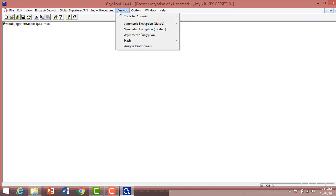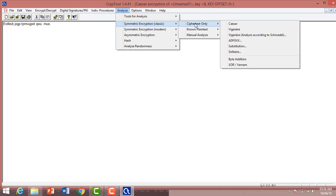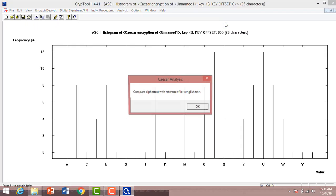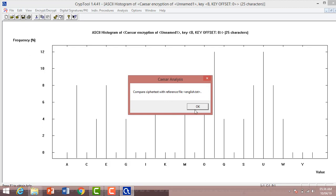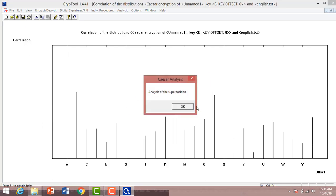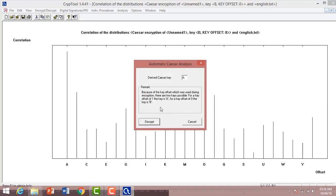To decrypt the data, we can analyze the ciphertext. It can show the word frequency here and ASCII histogram. It analyzes the superposition of the words. Here you can see with offset of one, the key is A.